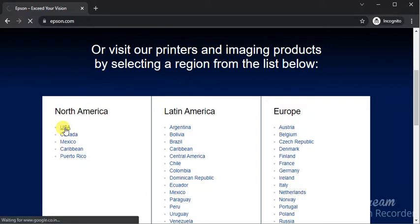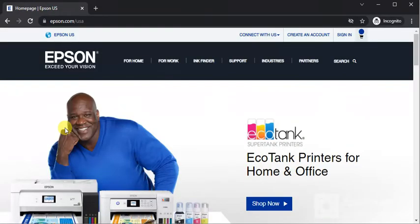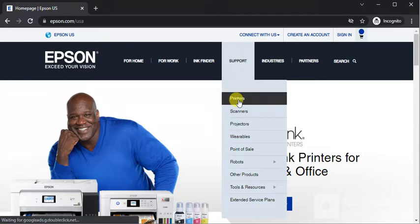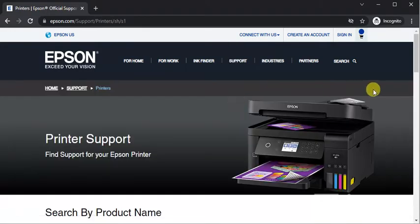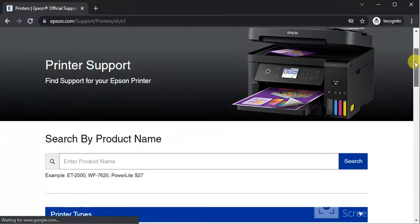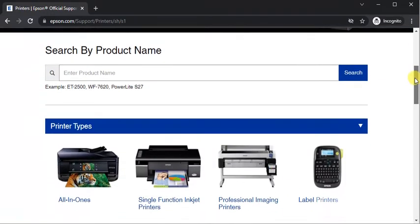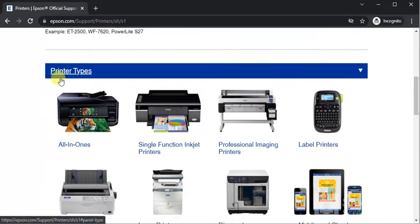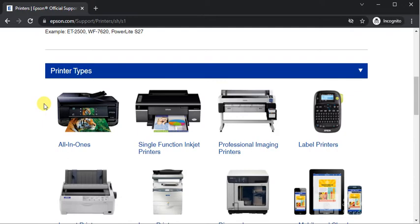Now the home page will open where you need to hover on support and click on printers. The support page will open where you just need to scroll down below you will find printer types and here you need to select your printer type so it will fall under all in ones. So just click on it.